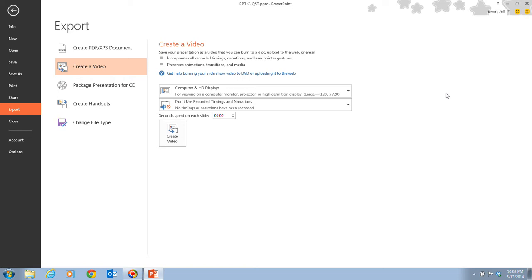That finishes this video. Go to the Content area of CourseSites, upload your PowerPoint presentation — the PPT C-QST — to the walkthrough, and you're ready to move on to the next assignment. Thank you.